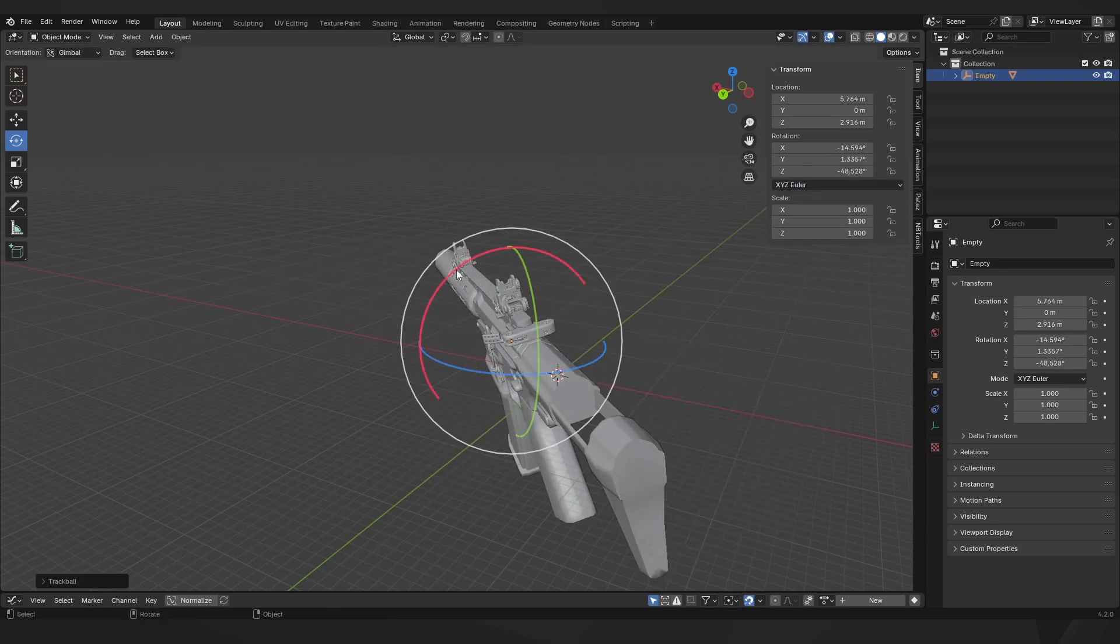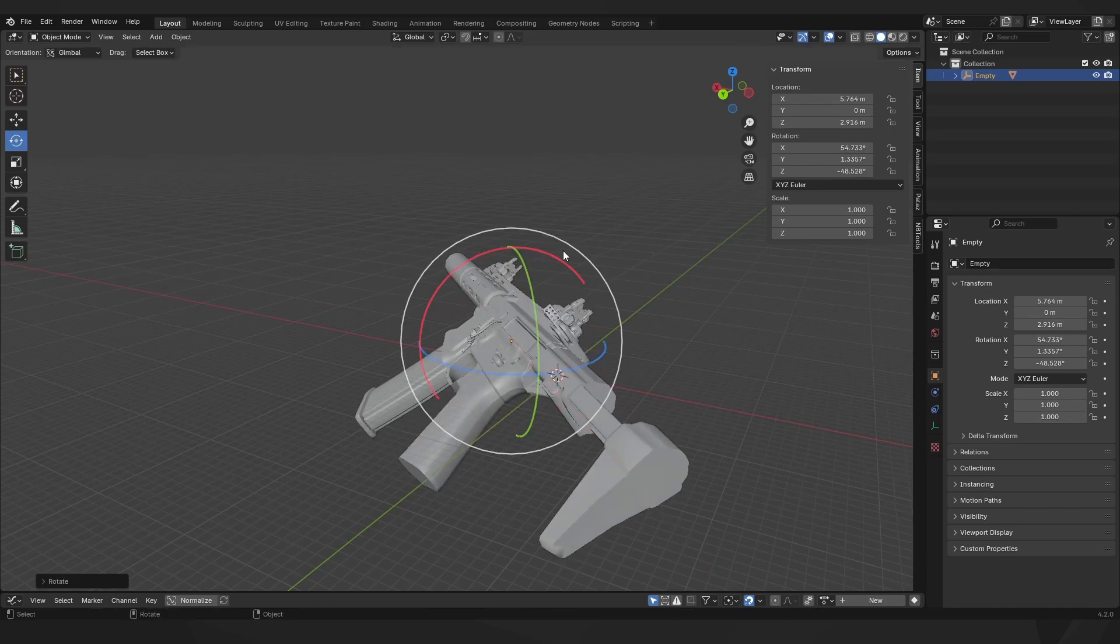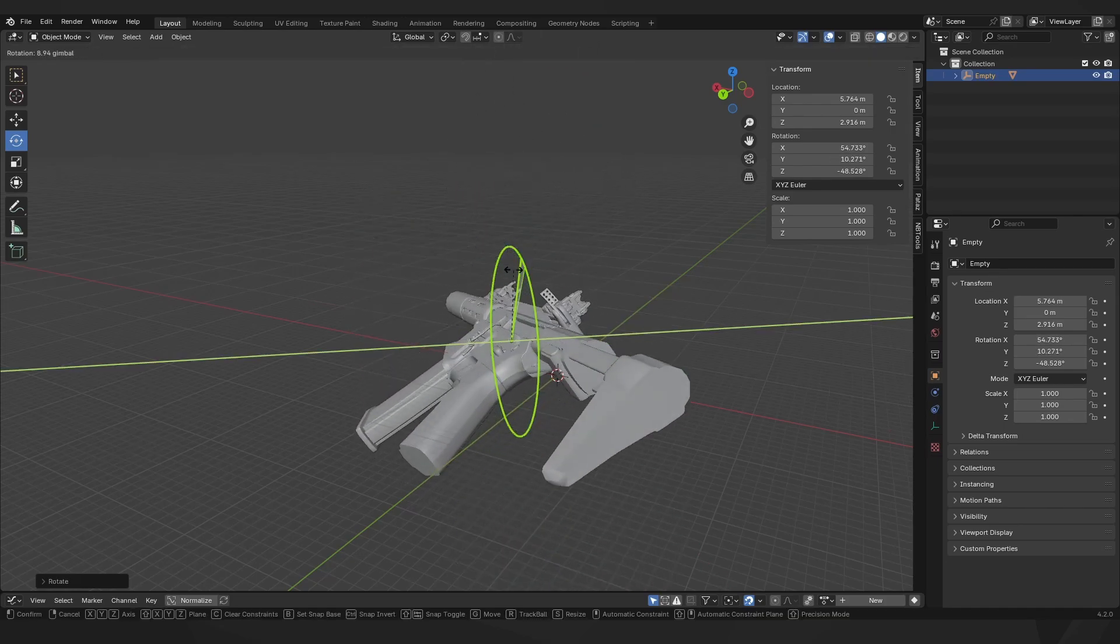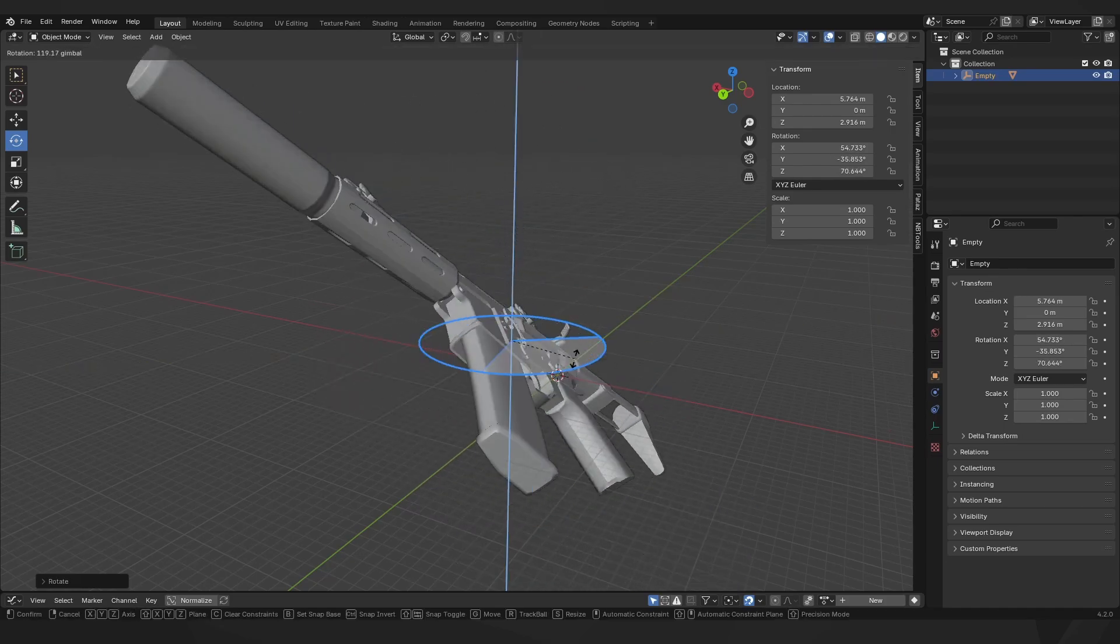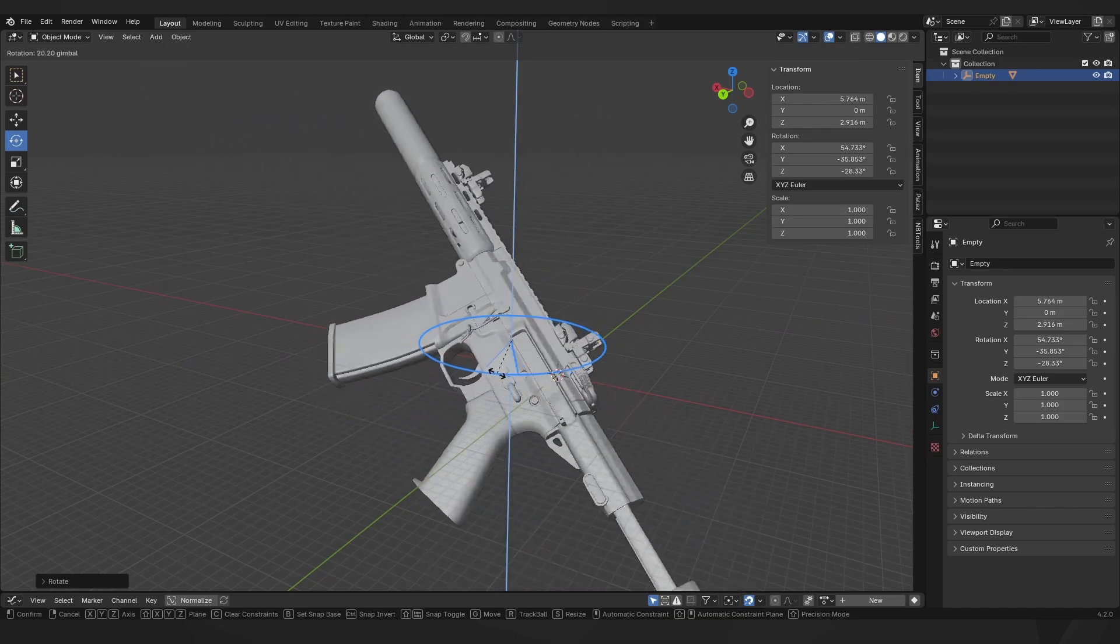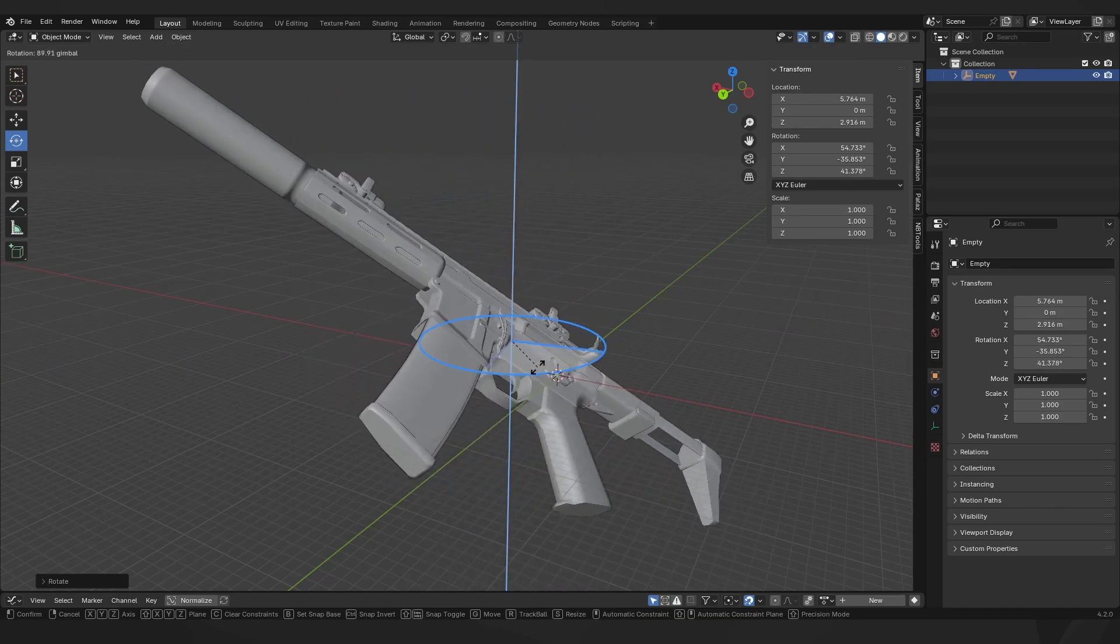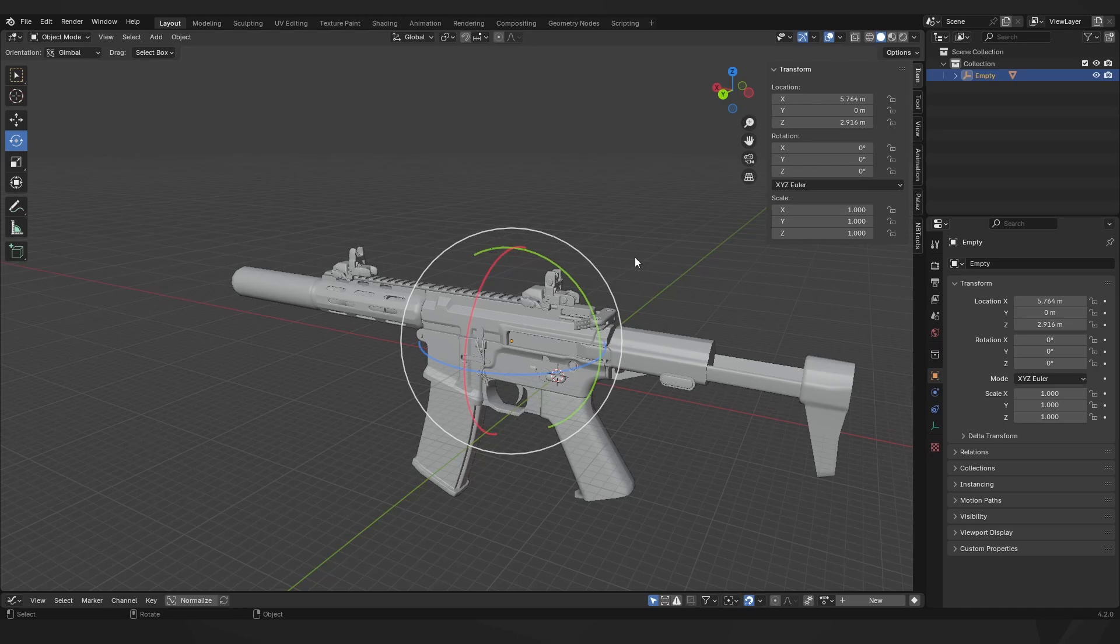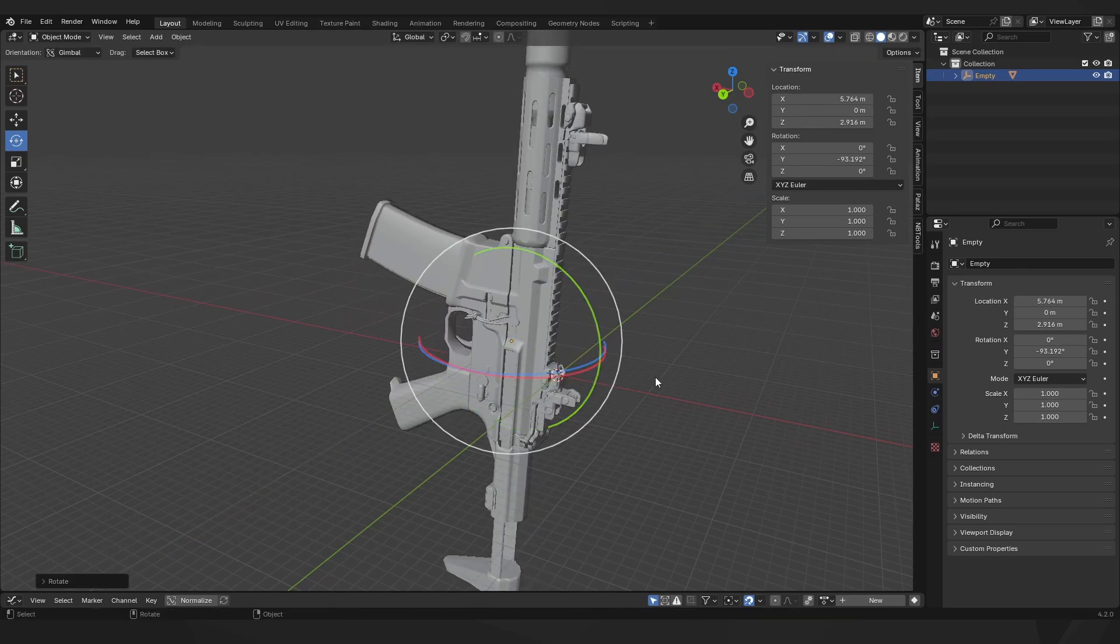And then we can pitch the gun however we want, and finally we can yaw the gun. And because we're always facing in one direction in first person, we're never going to be going too extreme. Because the camera is locked off, we're probably never going to be doing any crazy rotations.